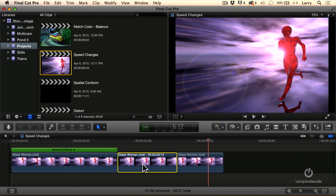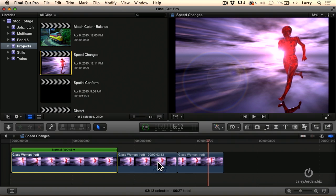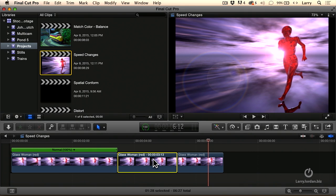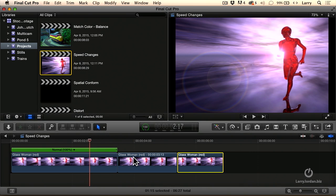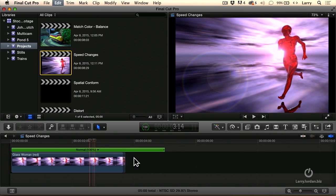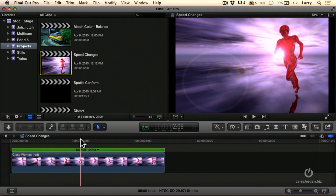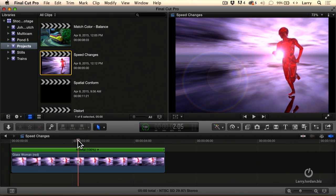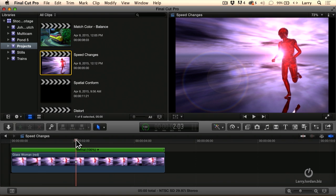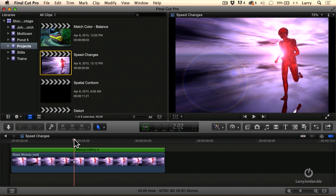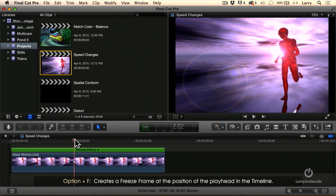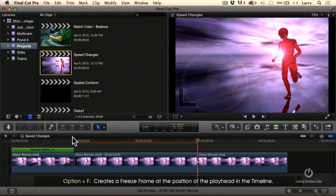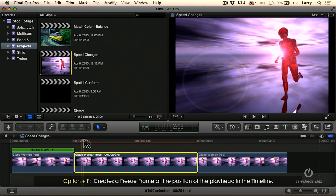But now I've actually got three different pieces of media. My before the split, my freeze frame, my after the split. If I wanted to change this freeze frame, the easiest way to do it is to undo, Command-Z, find what you want to do instead. We'll say back there. And Option-F. And now I've got the clip again.